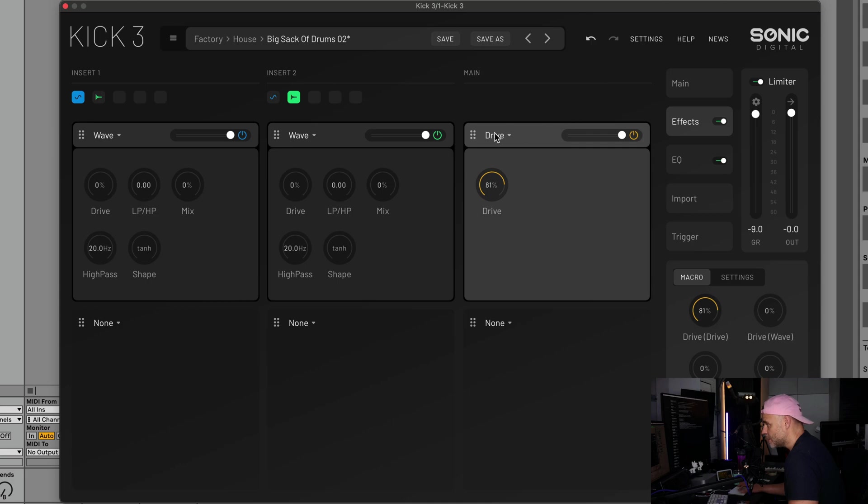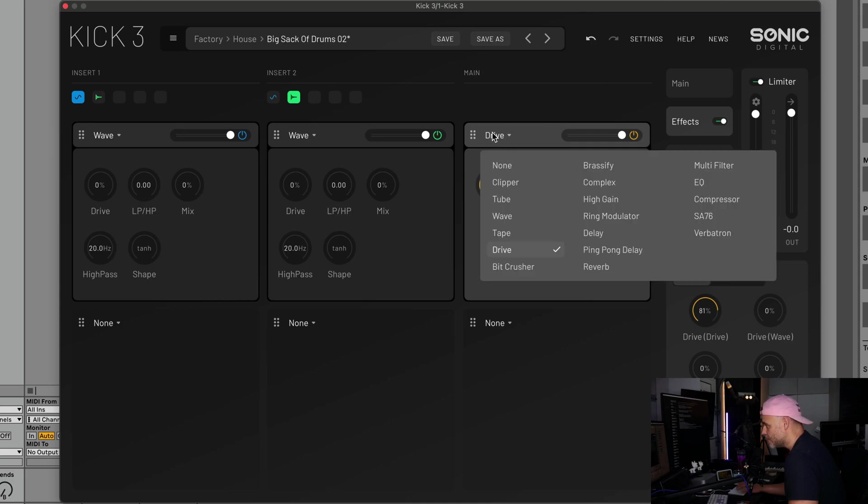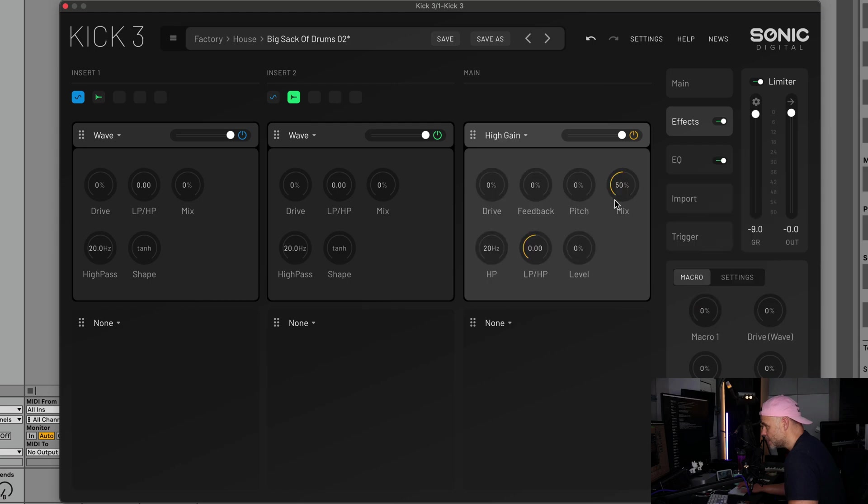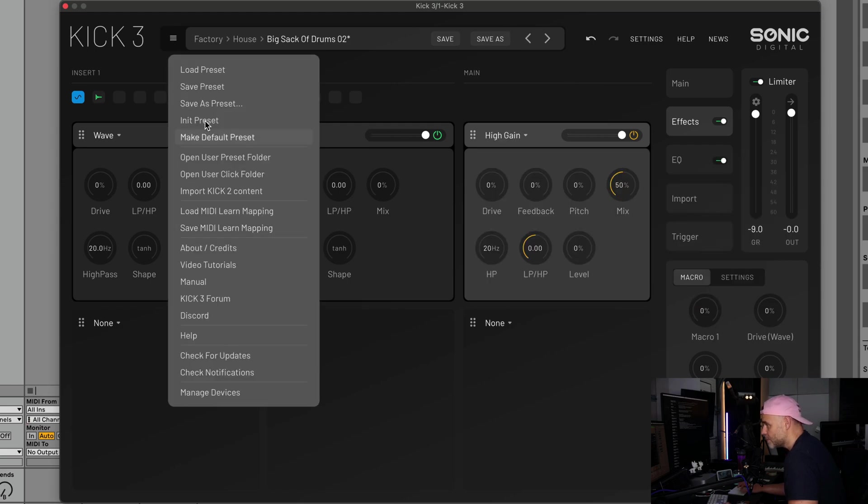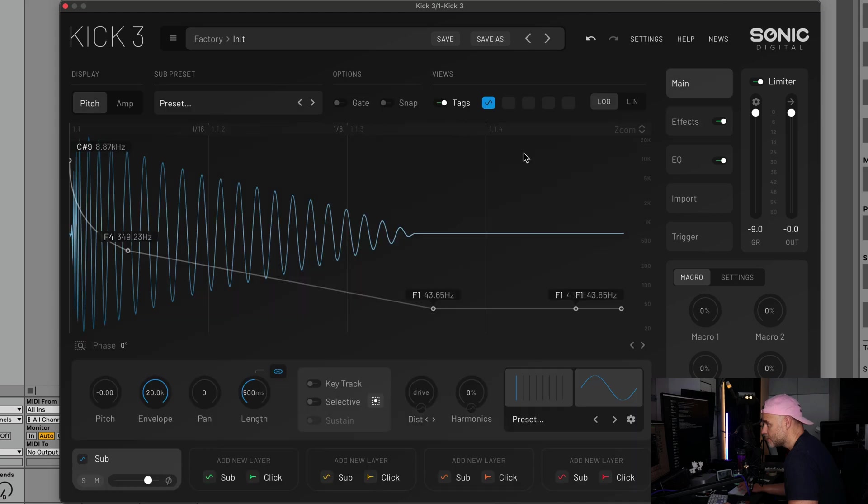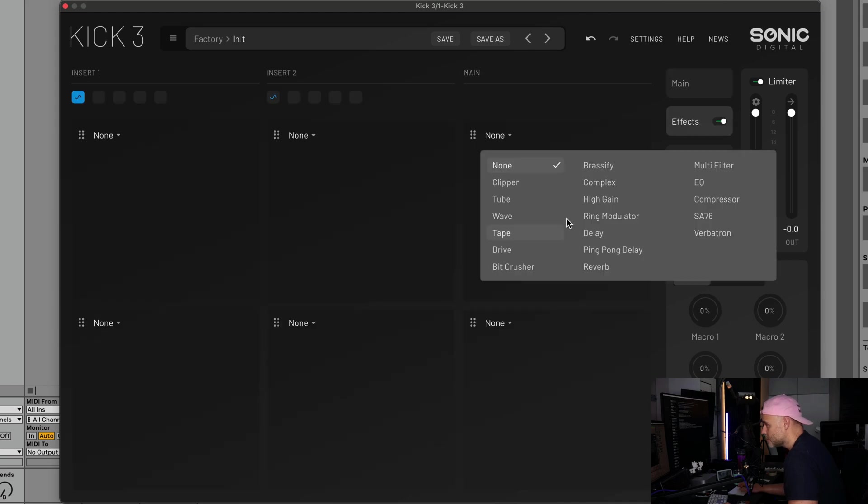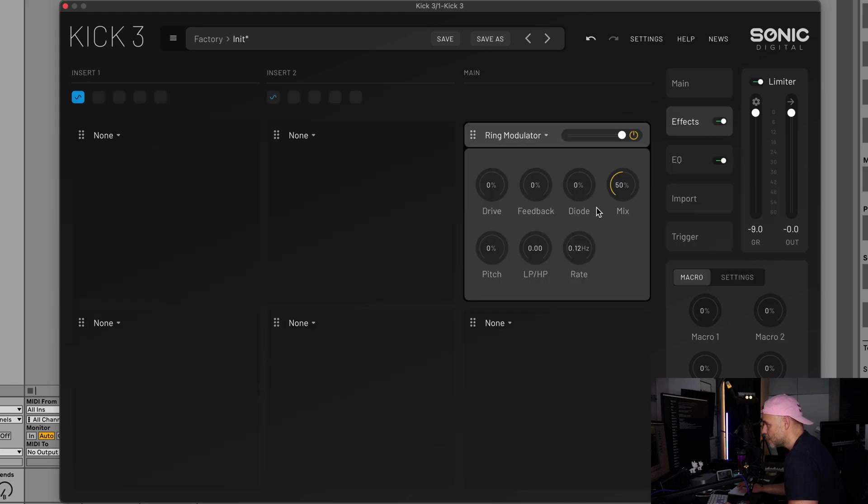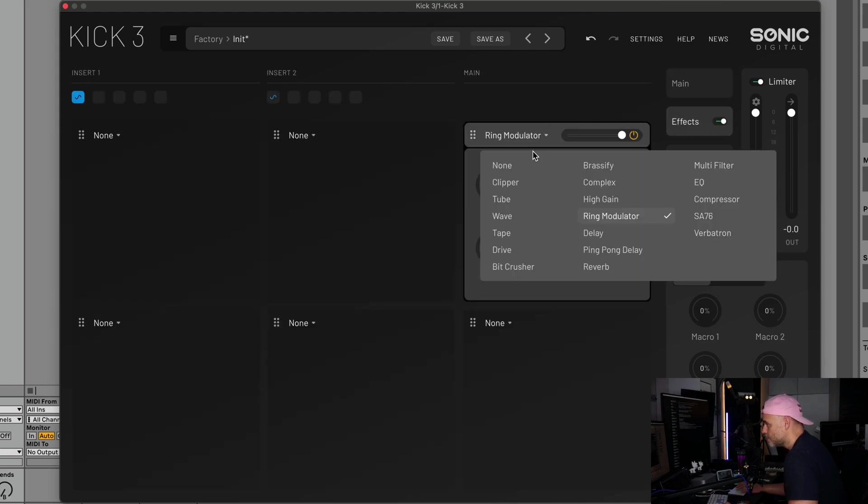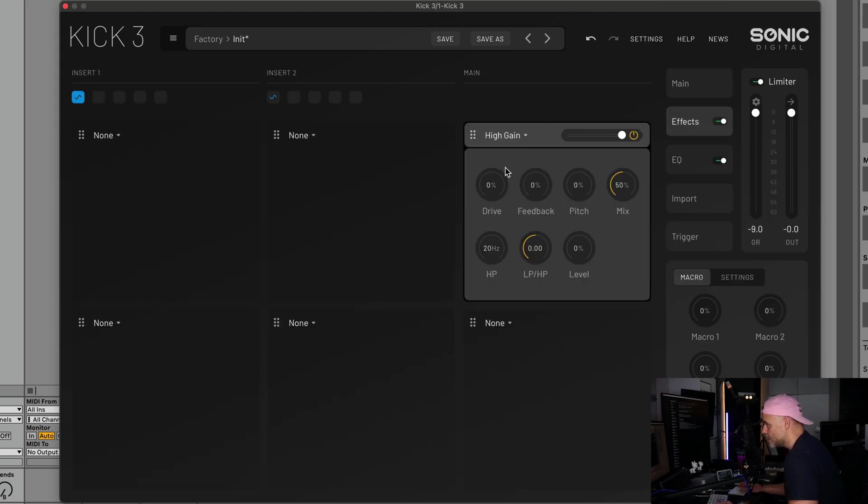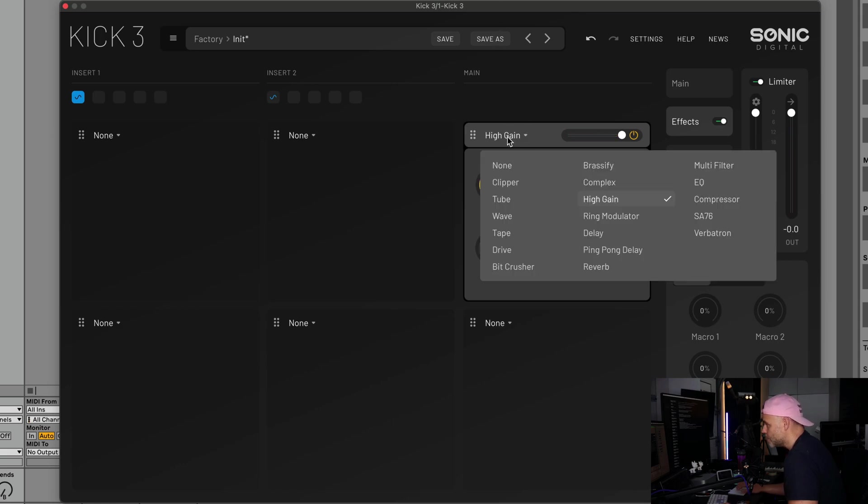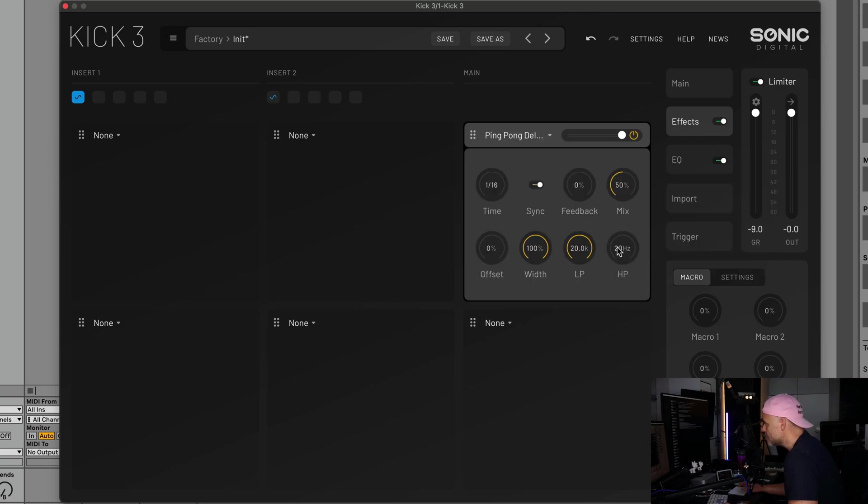Let's load up our menu and you'll notice we now have high gain. We also got a ping pong delay.